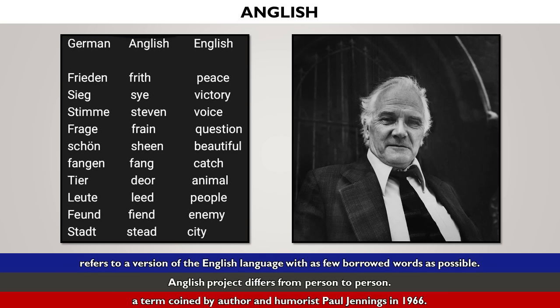Here's a list of German, Anglish, and English words, so let's compare them.